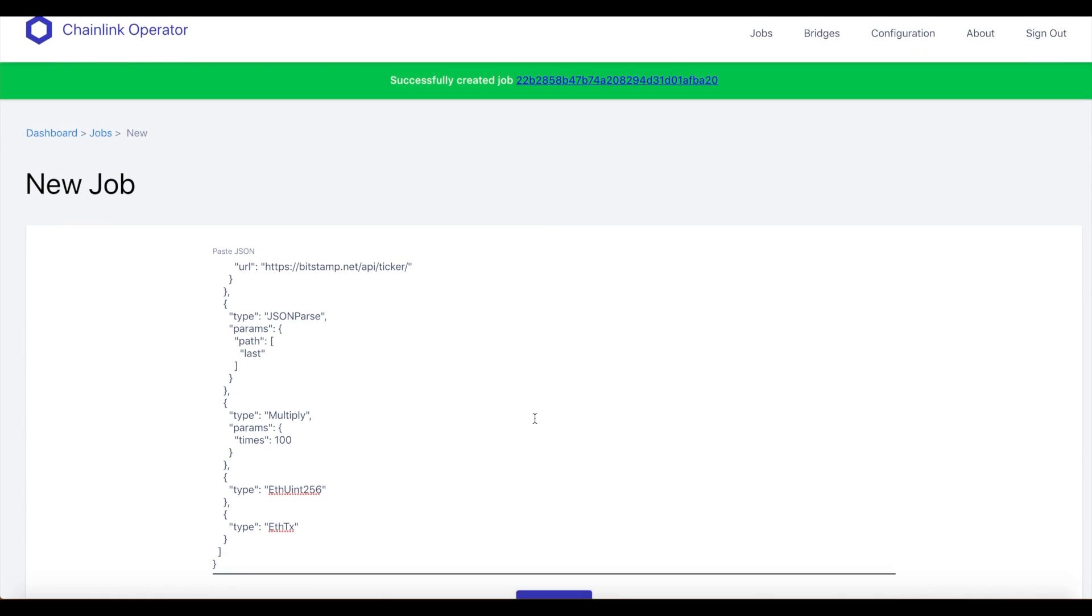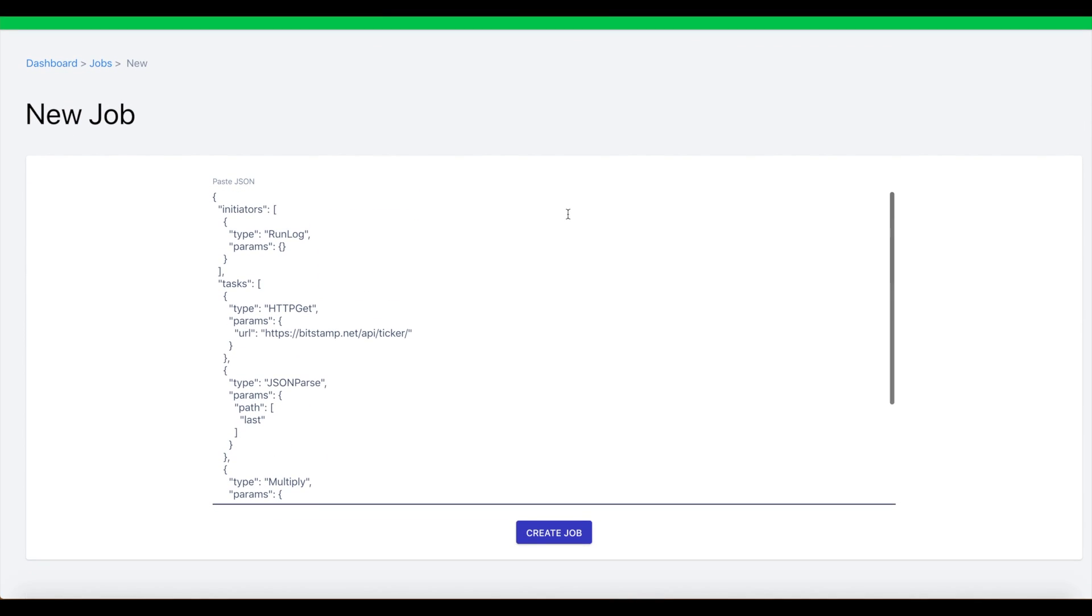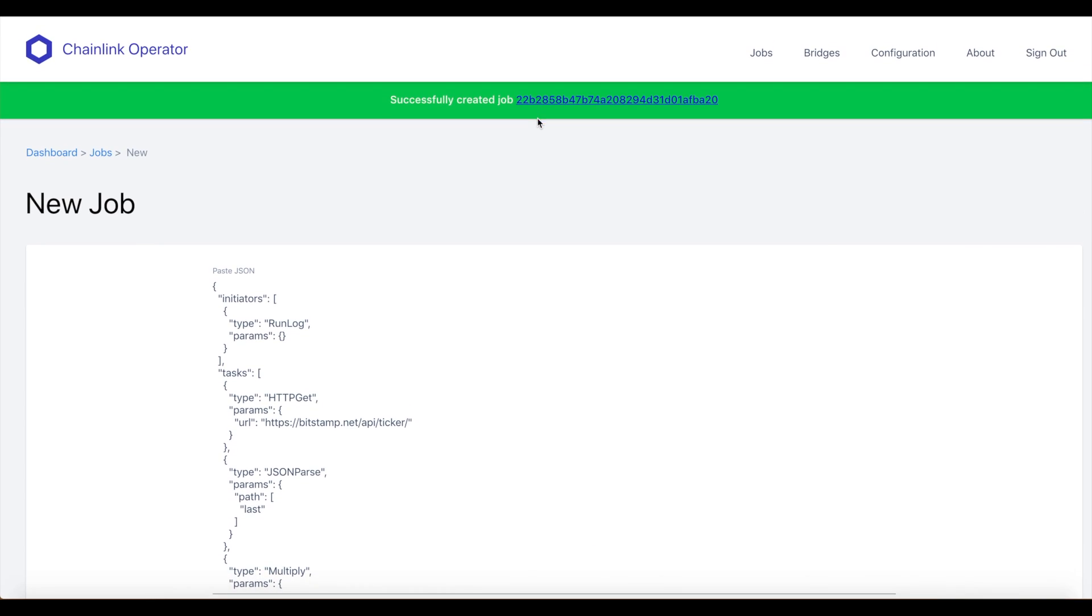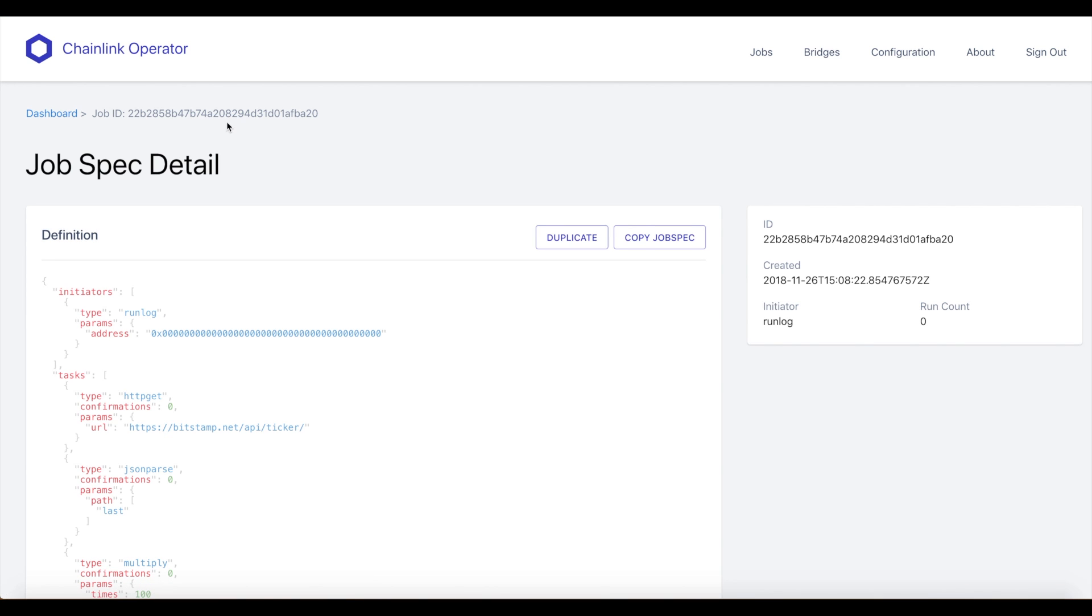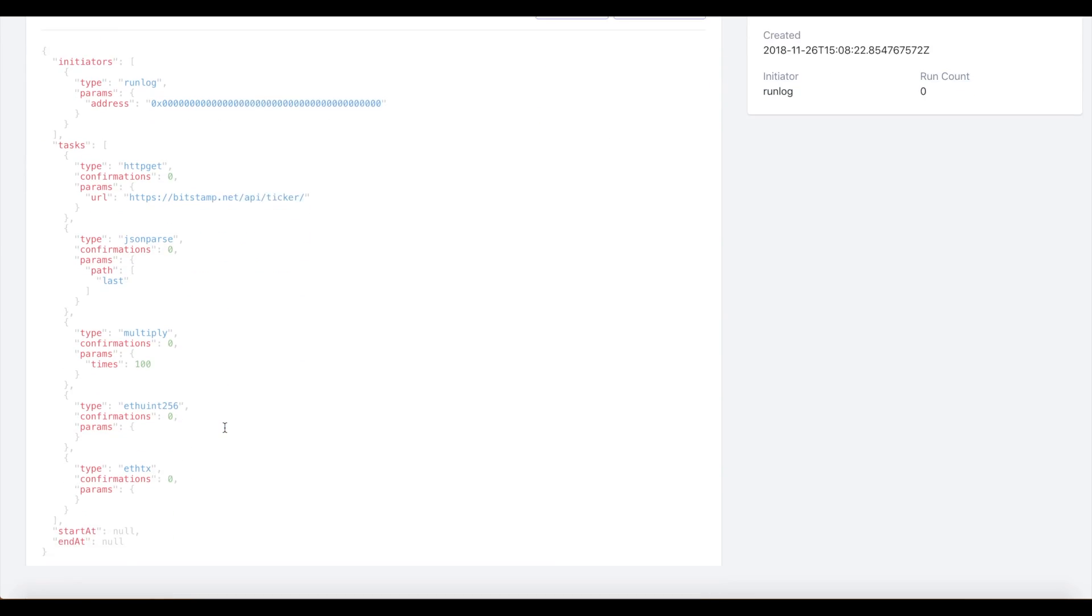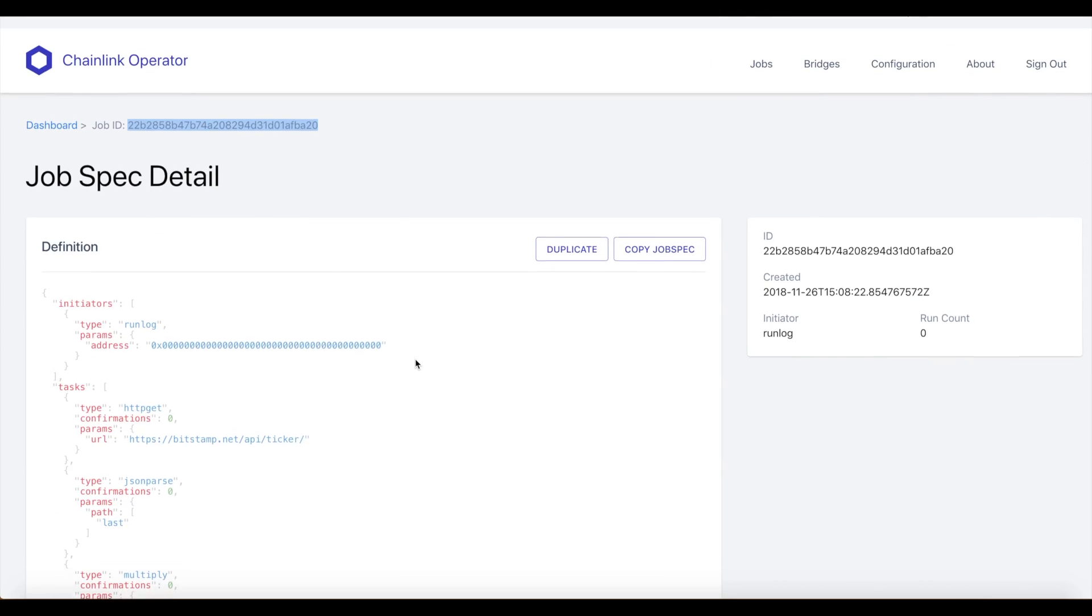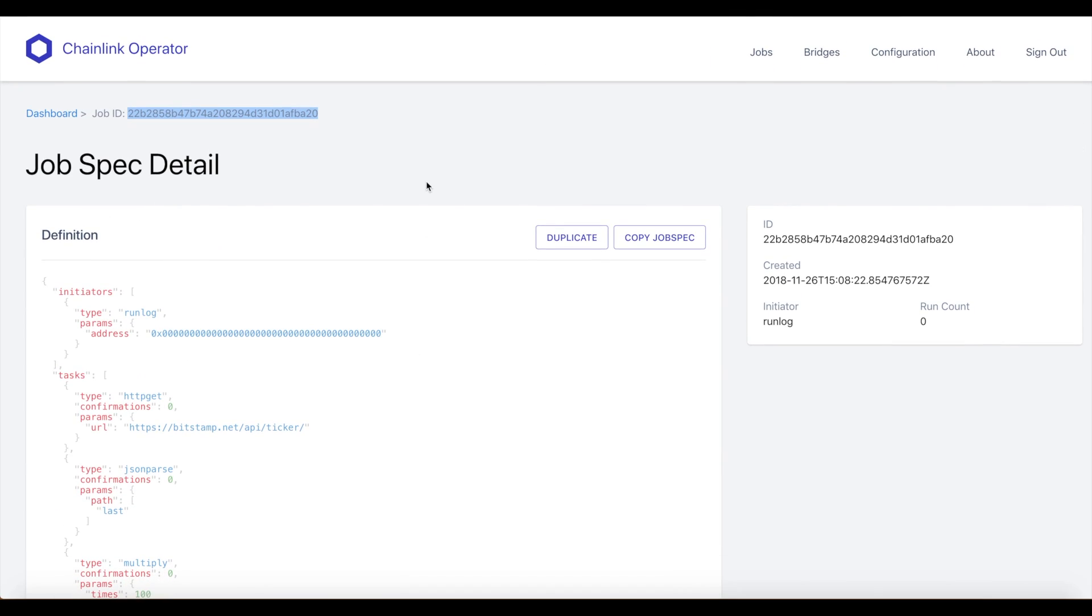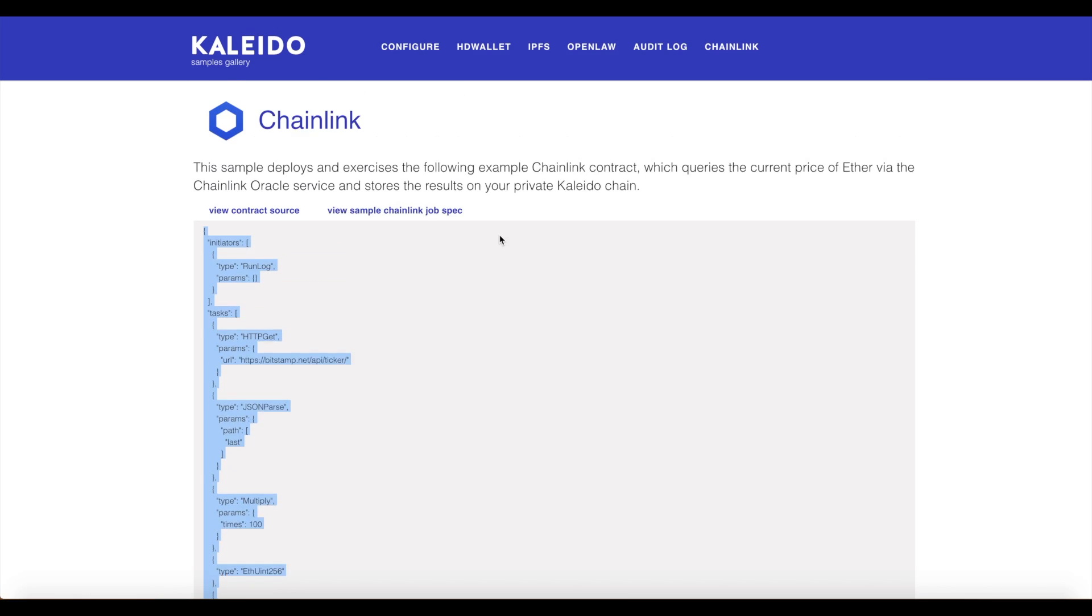We'll create the job. What we're concerned with actually is the job ID, this value right here. This is what the smart contract needs in order to pass to the Chainlink Oracle node. That's going to let the node actually know specifically what we want it to do: call a get against this URL and return us the price of Ether as an unsigned integer. We'll go ahead and copy this job ID and inject that into our sample.